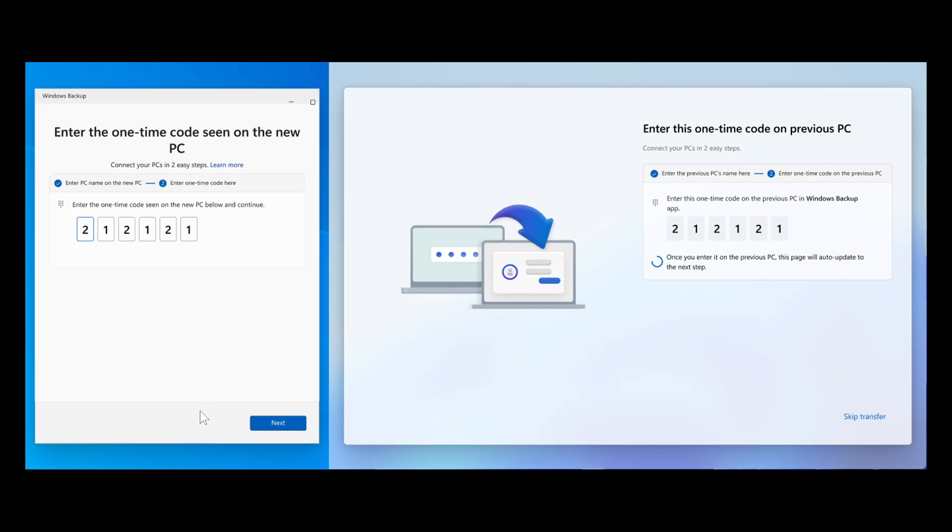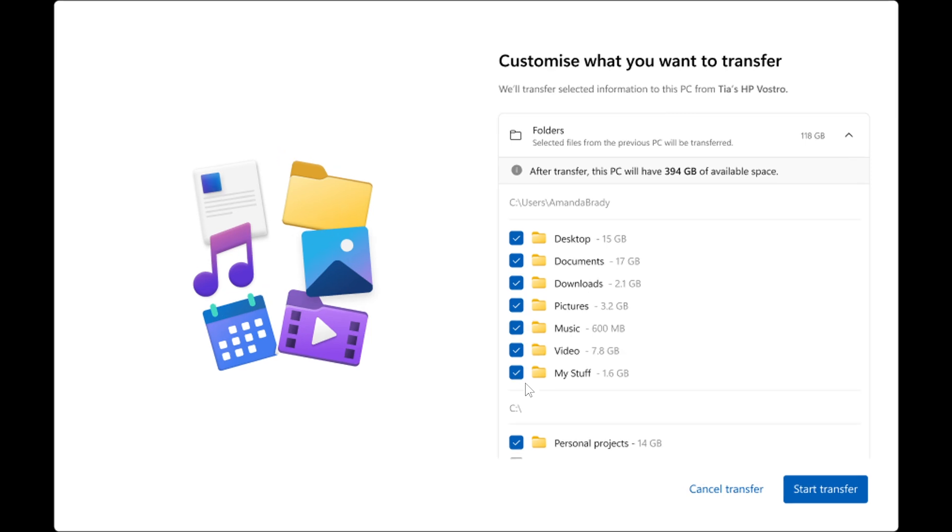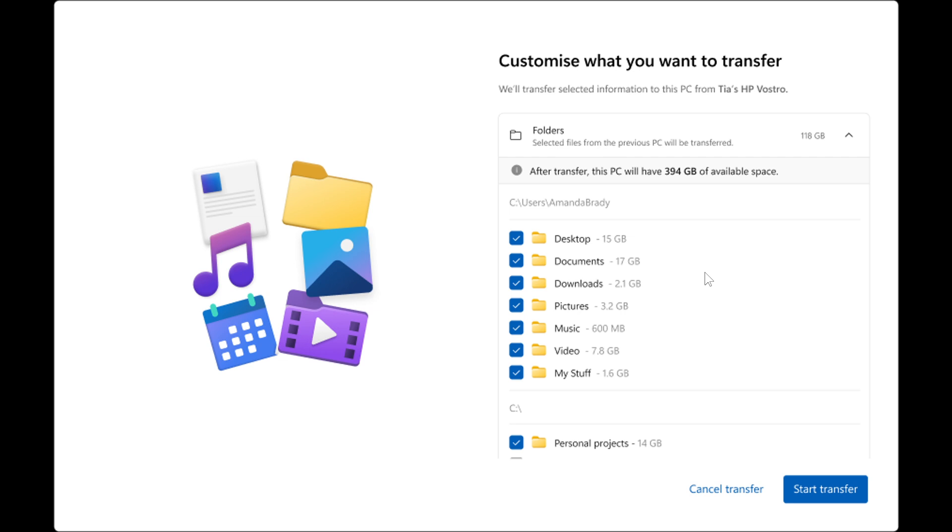And after that, when you click Next, a list of files and folders available for transfer appears. And you can use the drop-down menu to adjust your selection and choose the items to bring over. Now just take note, it's also mentioned that if the new PC has less storage space than the previous one, some files or folders must be deselected to fit within the available space before proceeding. And I think that kind of goes without saying.